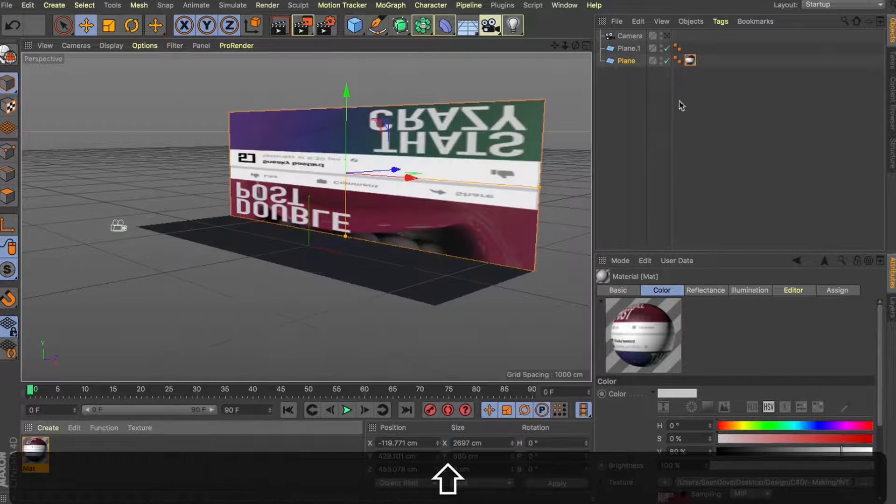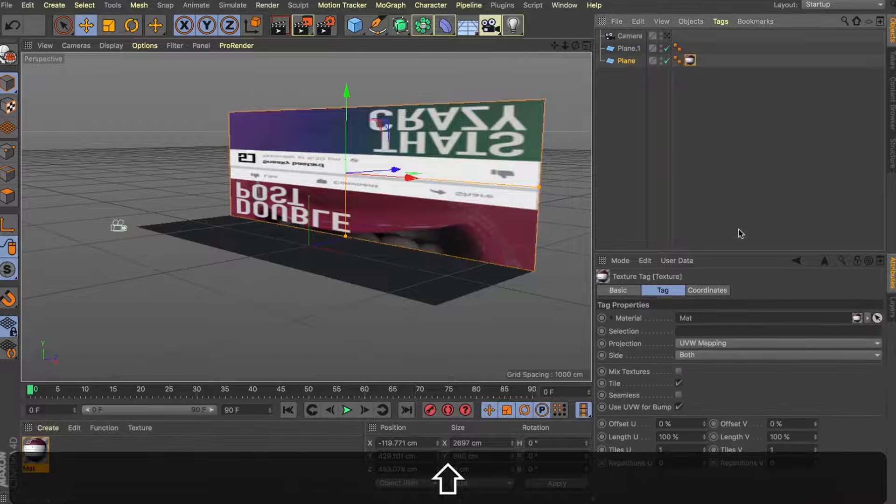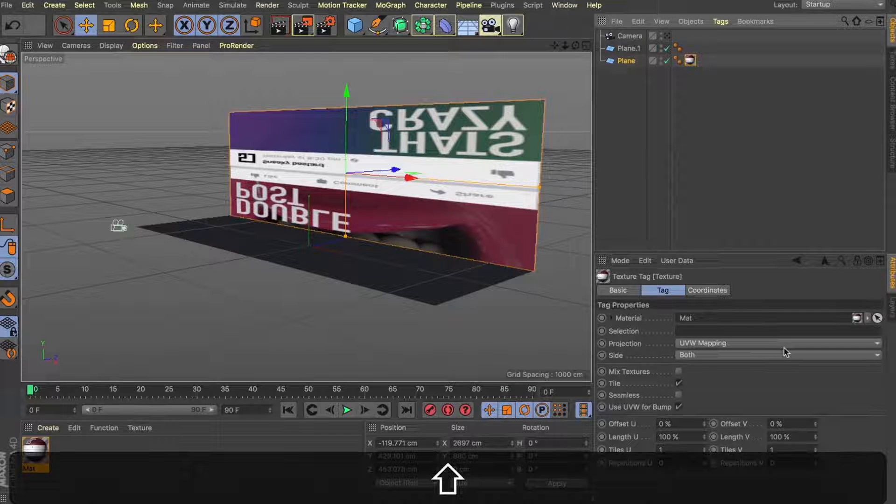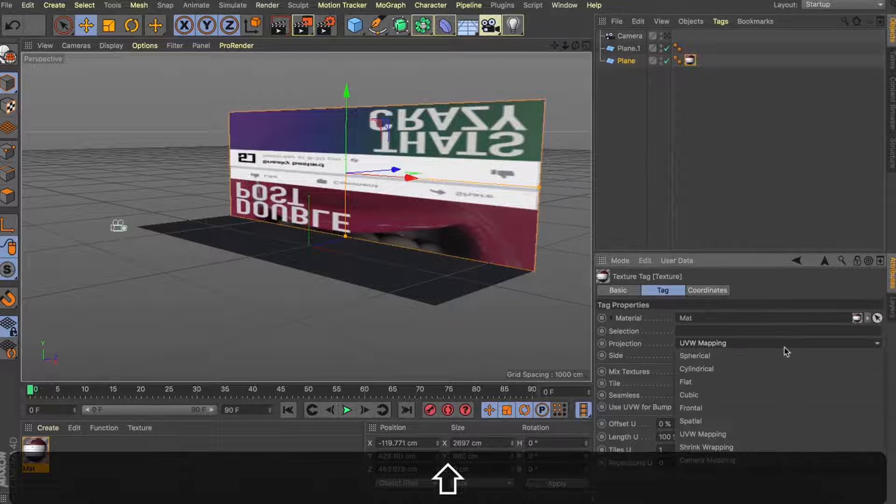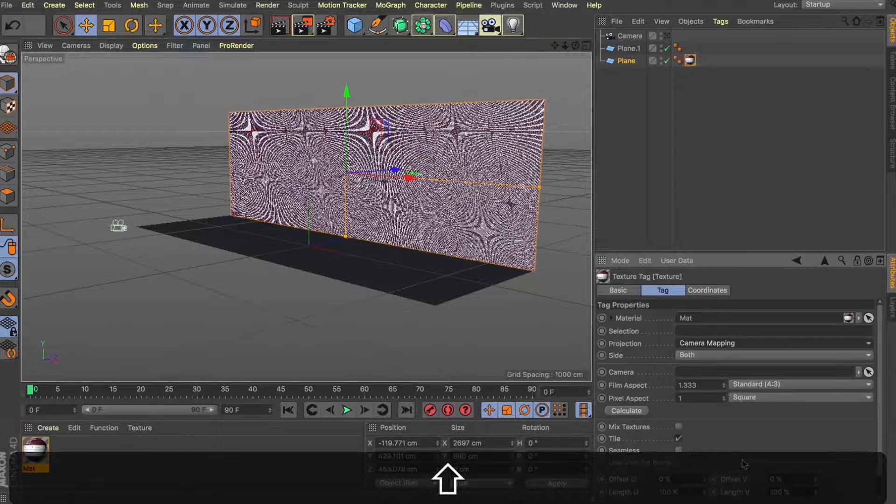There's a few things we need to change here before we can continue. Let's jump into our texture that we applied to the plane, come down to our projection here and change it to camera mapping. And this is where we're going to drop in that frontal camera.